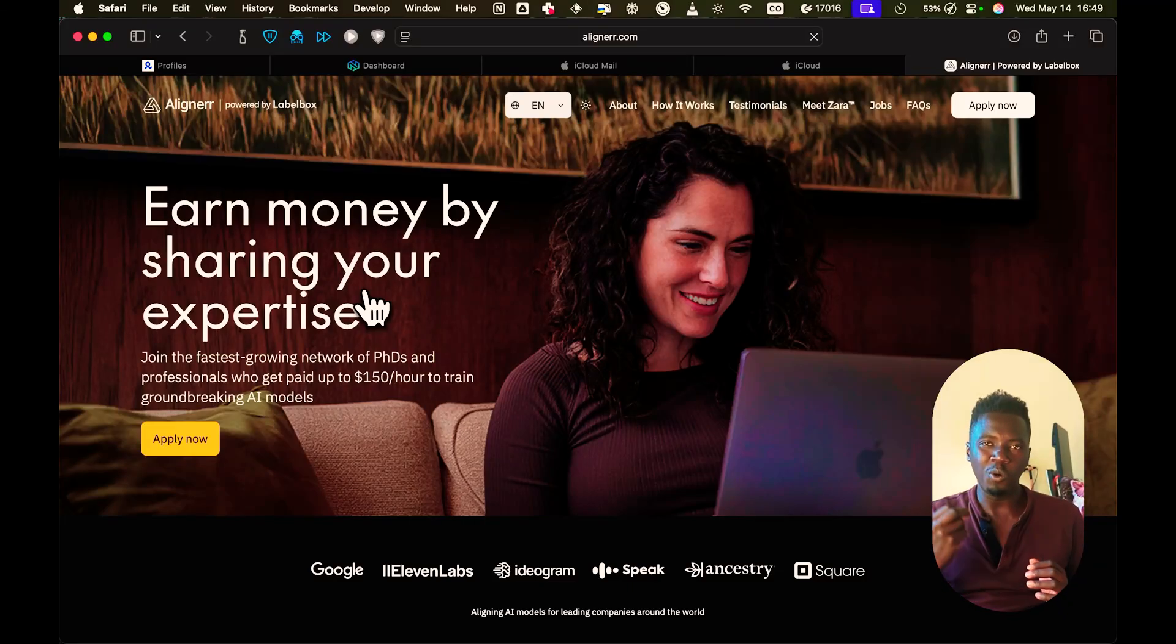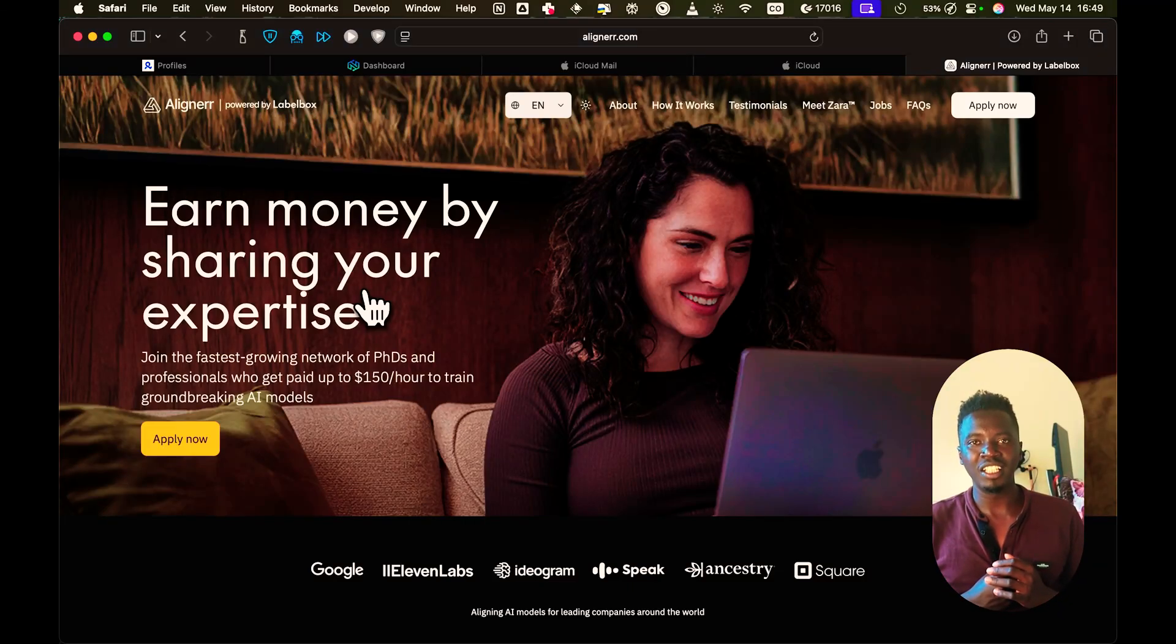Currently the hottest make money online category is the AI category. This particular category of jobs involves labeling data to be used in the training of AI. A typical example is a company like ChatGPT wants to create the next version of ChatGPT. What they do is they need human verified data to make sure the response from the AI is just perfect.